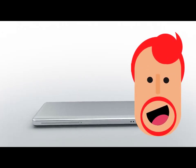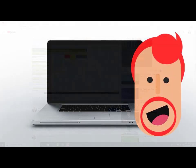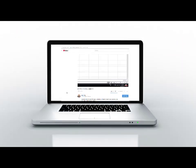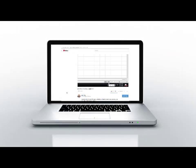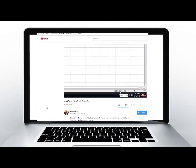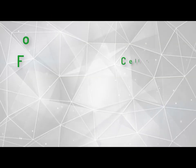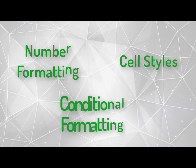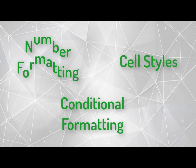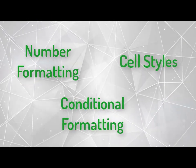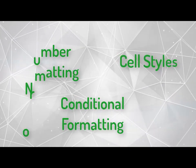Hey guys, it's Mike here, and I wanted to make a part 2 to my part 1 on Excel MOS training. So this will be part 2, and this will cover number formatting, cell styles, and conditional formatting.